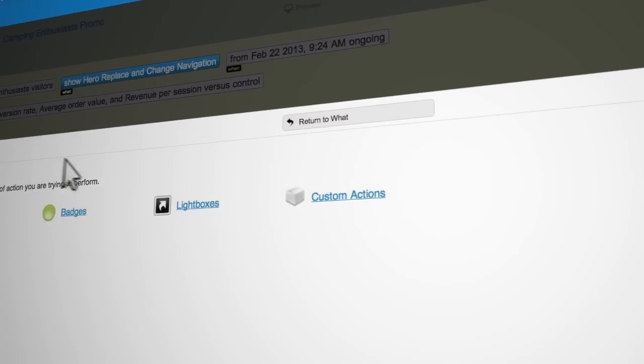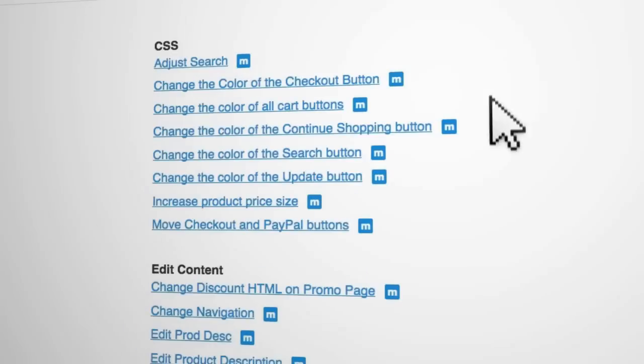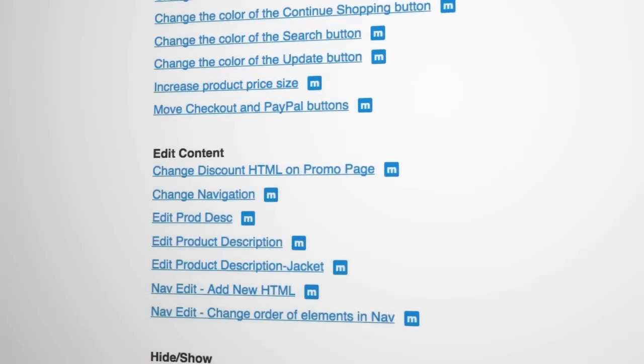And the best part is, everything you create with ActionBuilder is reusable in future campaigns, so you never have to create the same experience twice.